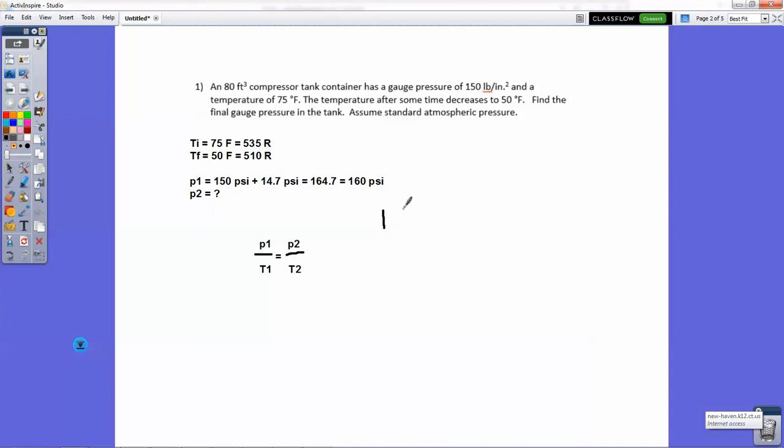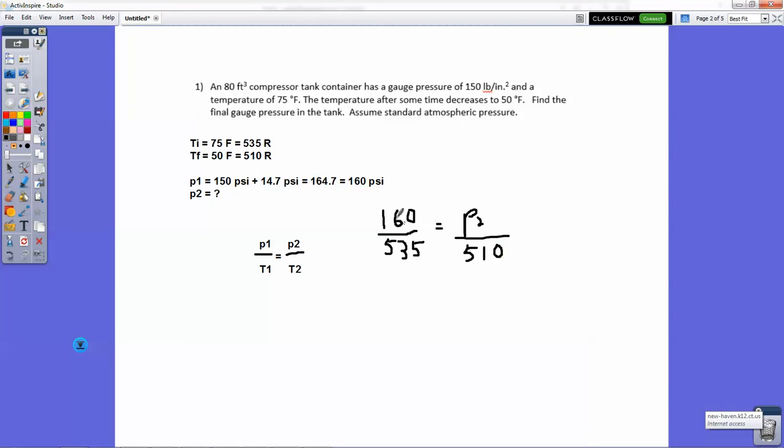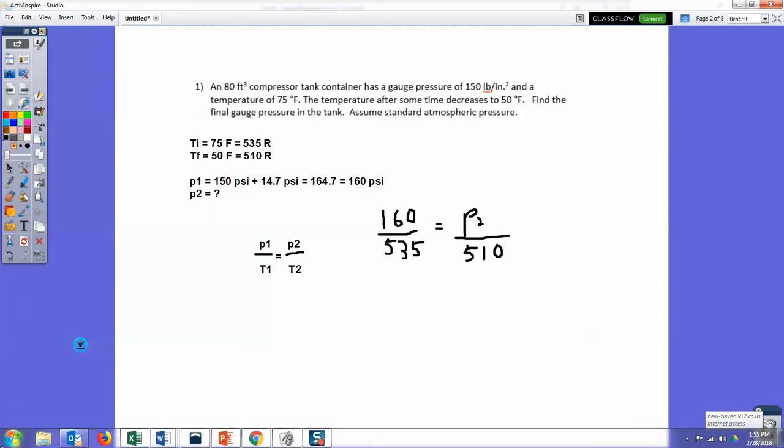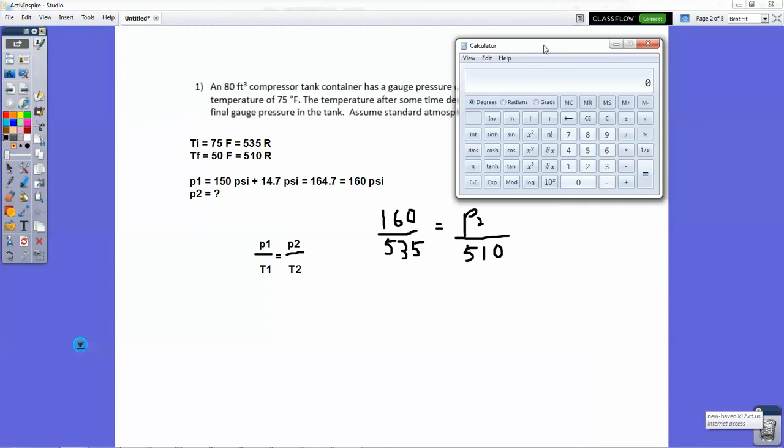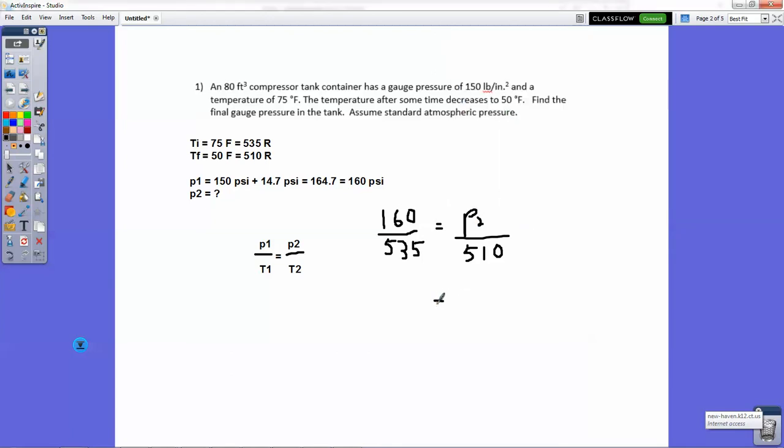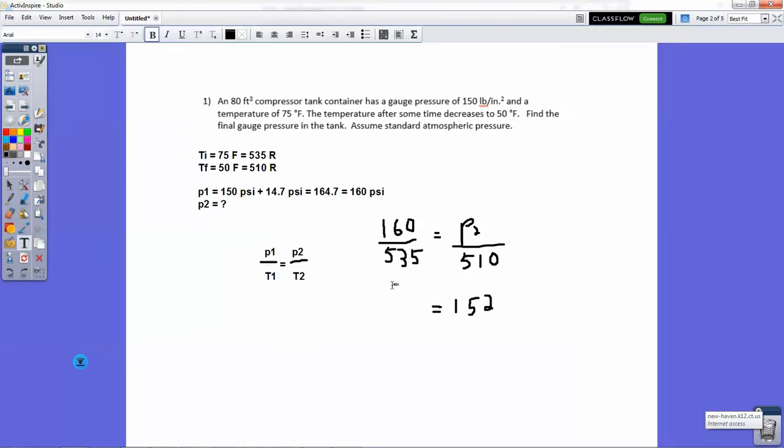Now let's plug in our knowns. We have 160 is our P1, our T1 is 535, and then our P2 is unknown, and our T2 is 510. So we're going to cross multiply and divide. Let's get our calculator out. So let's go with 160 times 510, that's 81,600, and we're going to divide by 535. Because remember, we're getting the cross product. 535 P2 equals 160 times 510, which is 81,600. To get P2 by itself, we divide 535 on both sides. And the answer we get is 152 PSI, which we would round to 150 PSI.